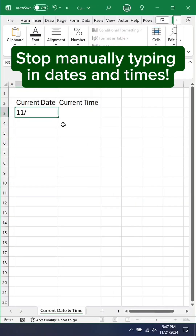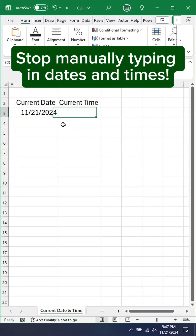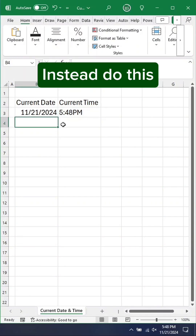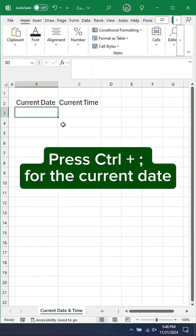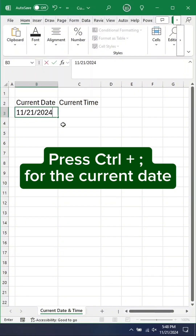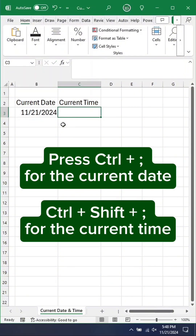Stop manually typing in dates and times. Instead, press Control+Shift+Semicolon for the current date, and Control+Shift+Semicolon for the current time.